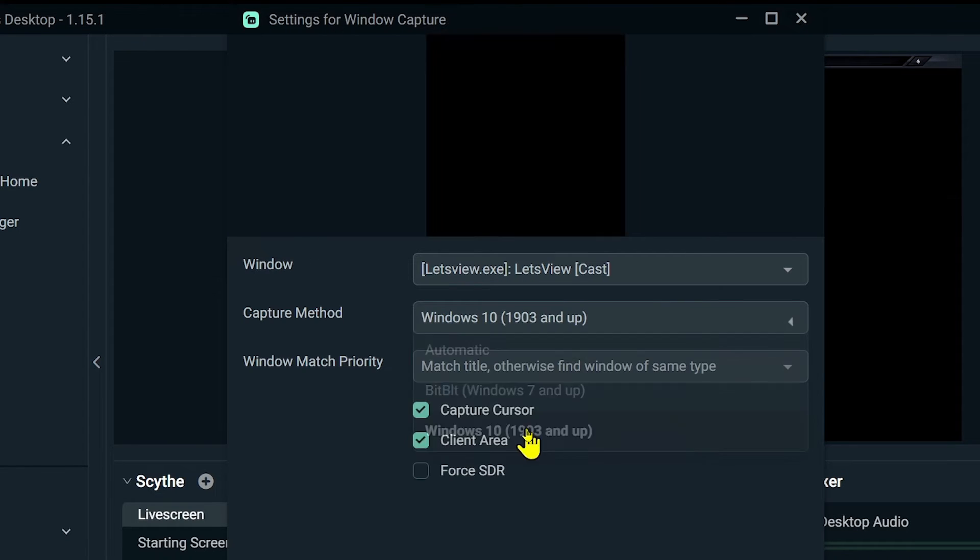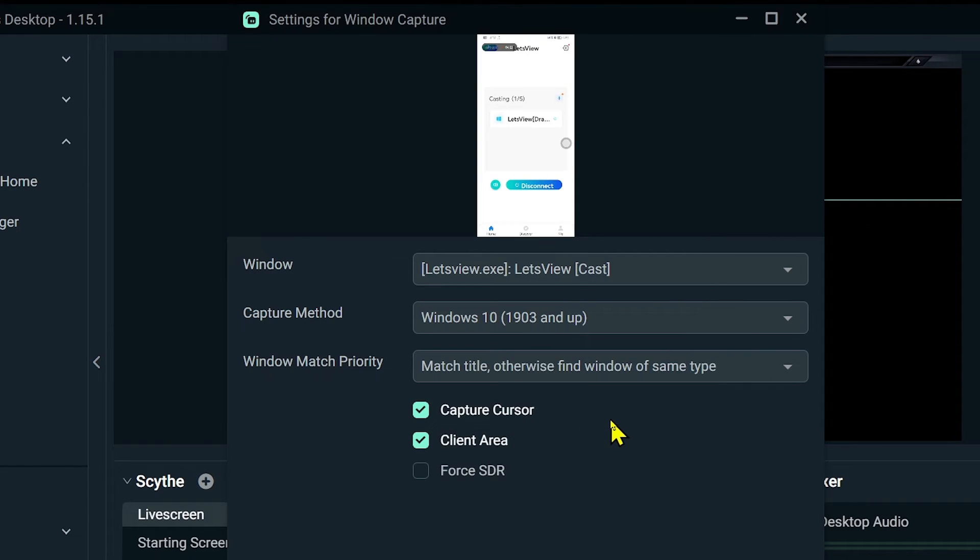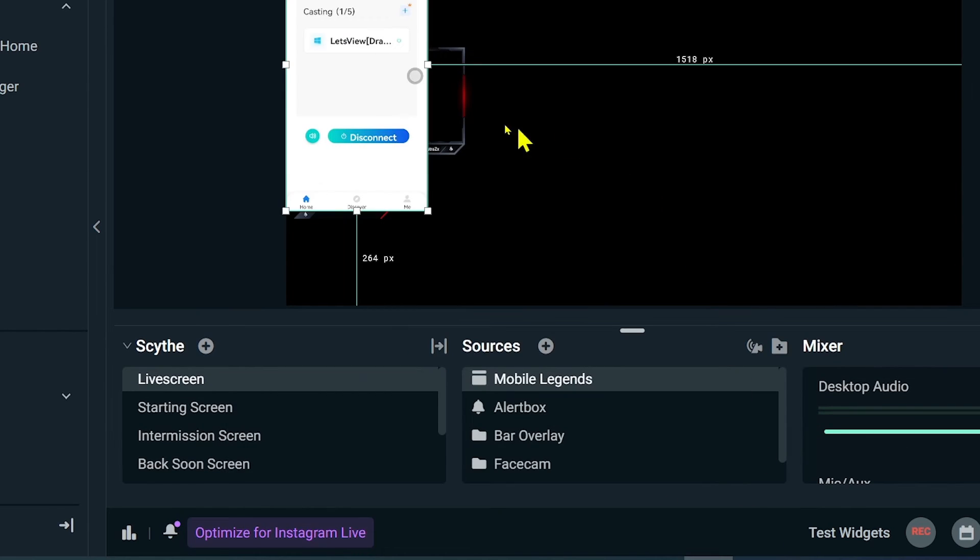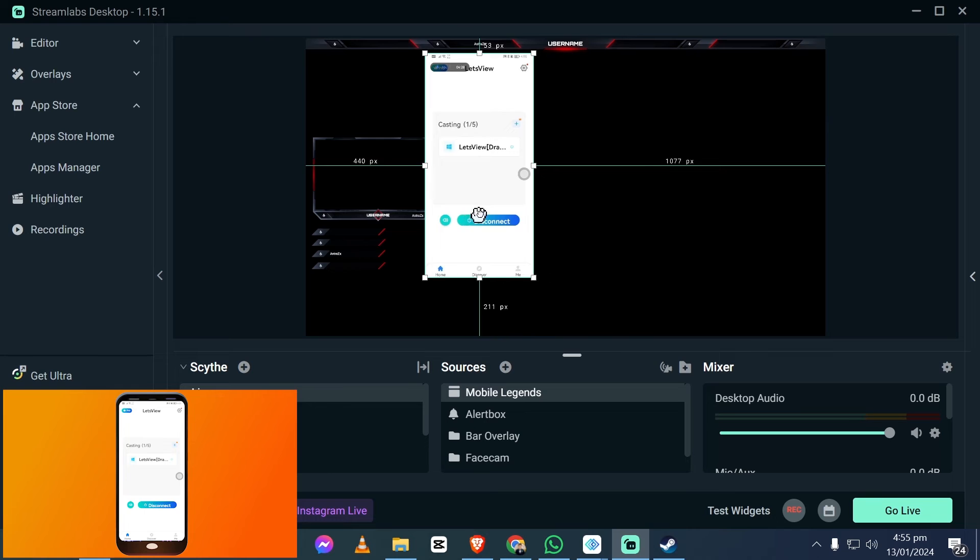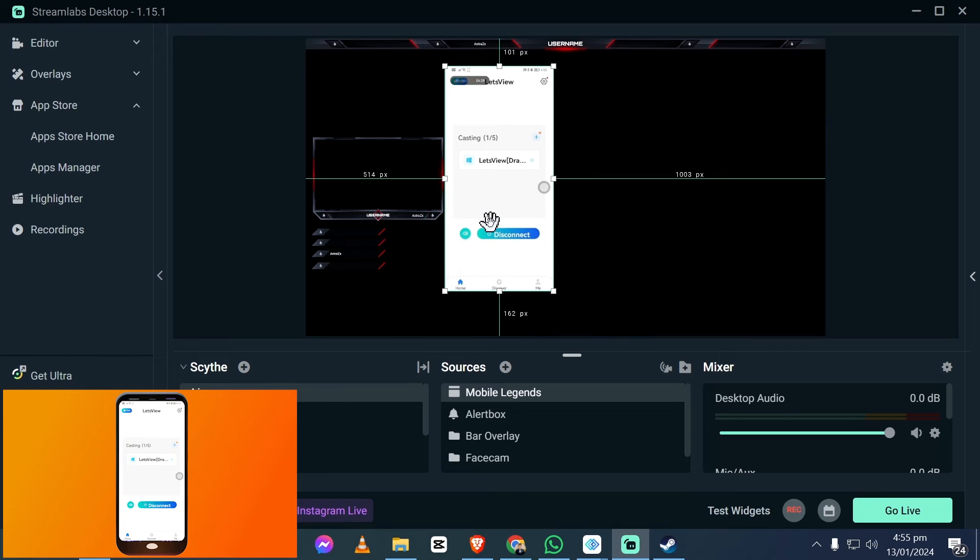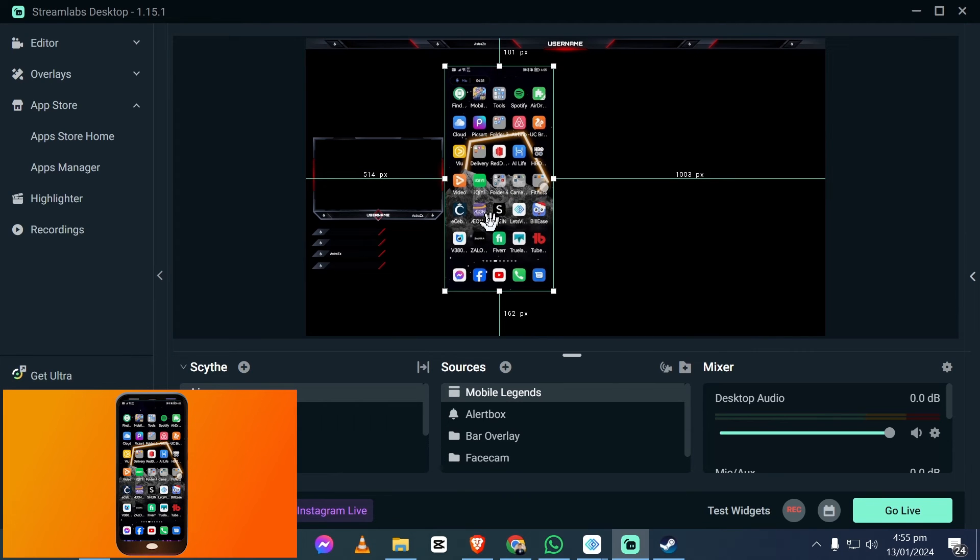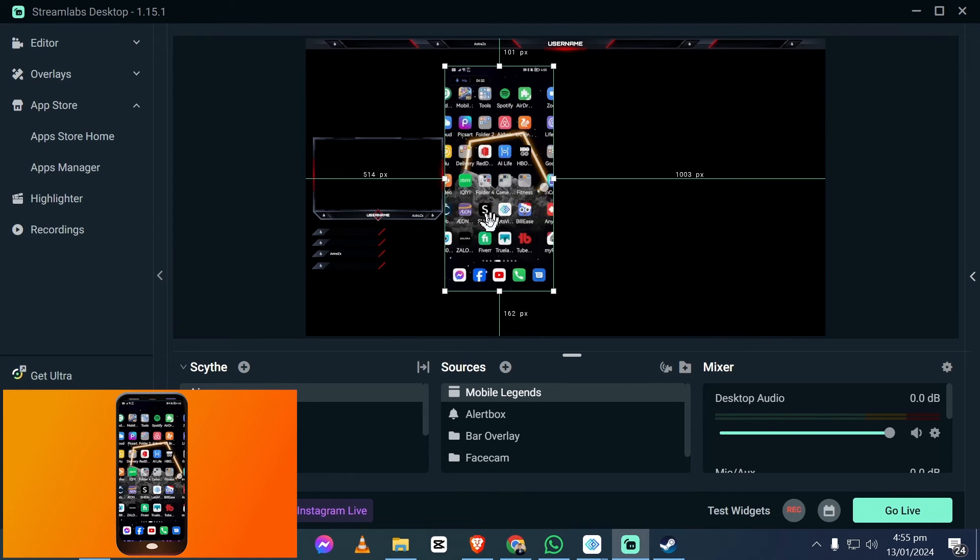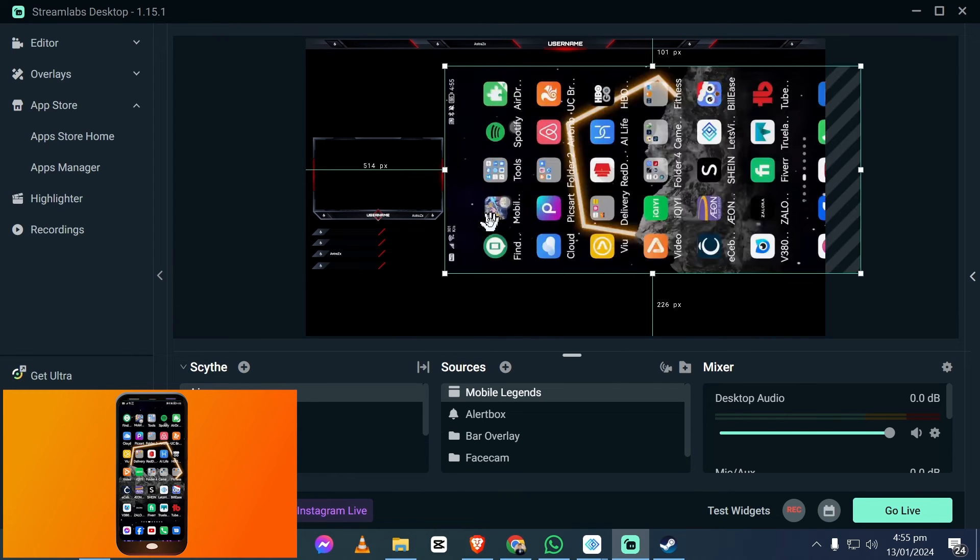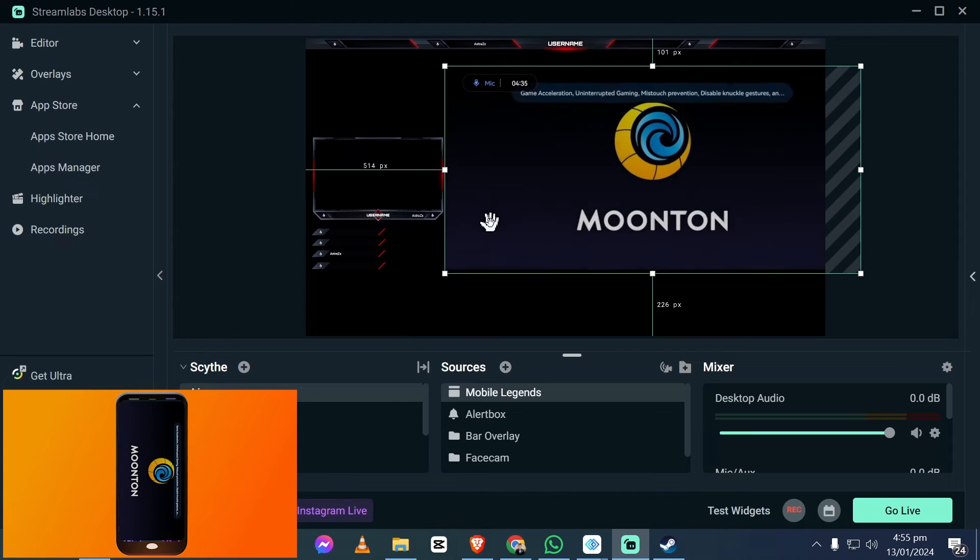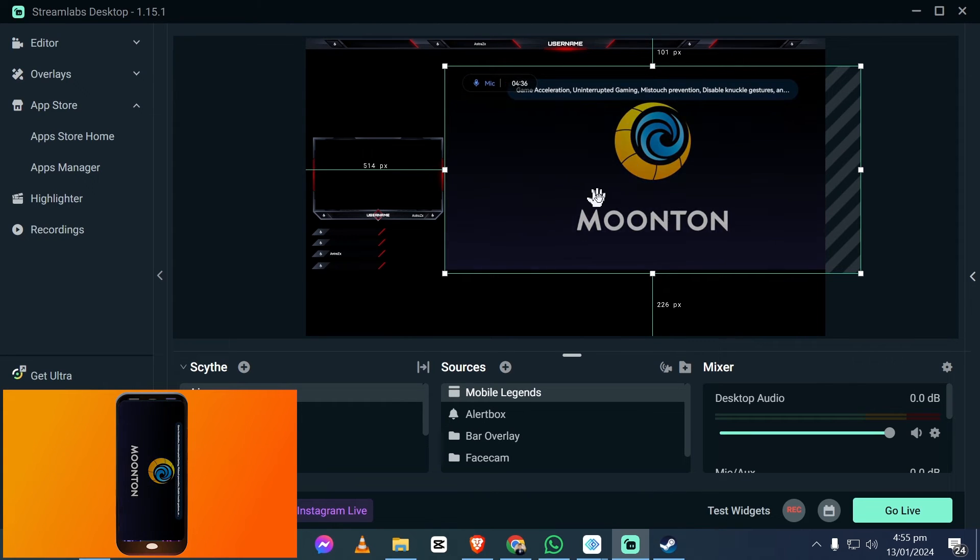For the capture method, we're going to choose Windows 10. I'm going to disable the cursor in here and click this one. This is how it looks right now, but don't worry, it is going to change later. So we're going to begin opening our Mobile Legends from our phone.